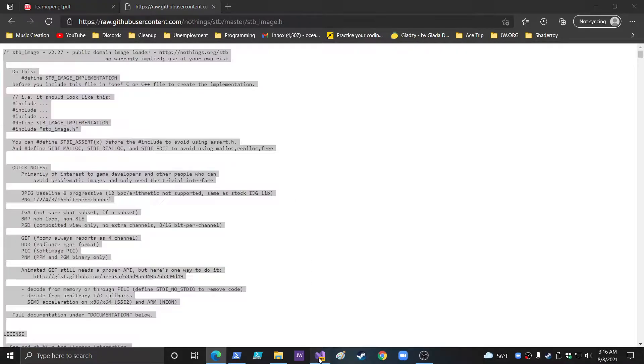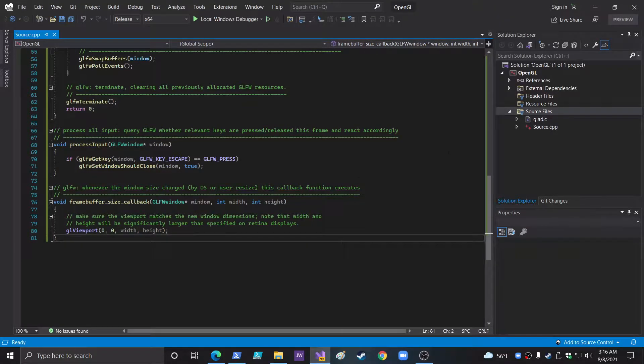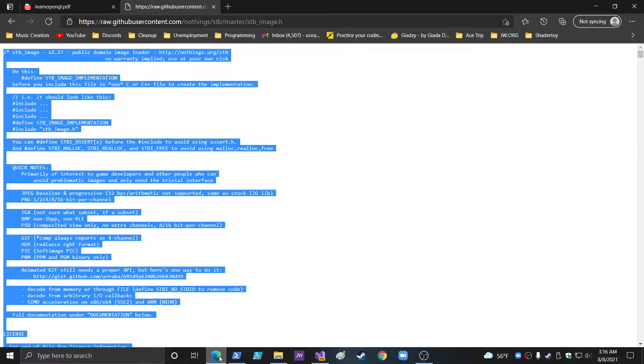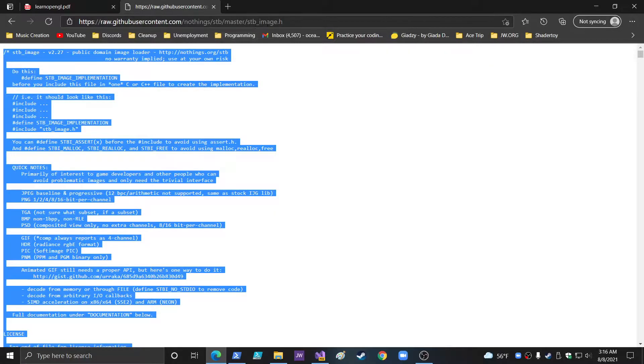You can copy everything. So you go into here and it's a .h file, right? See? STB Image.h.